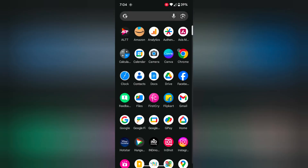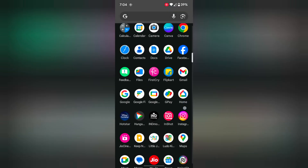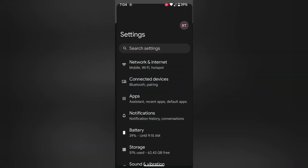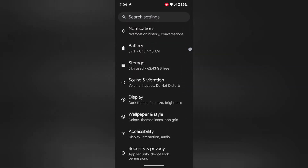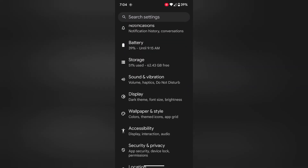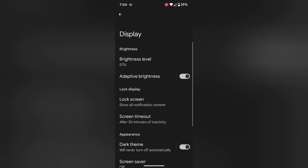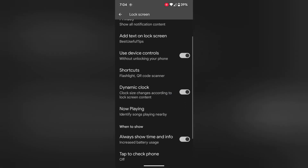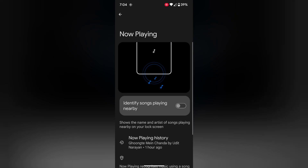Open the app drawer on your device. Tap on the Settings app. Now scroll down. Tap on Display. Tap Lock Screen. Here you can see the Now Playing option. Tap on it.